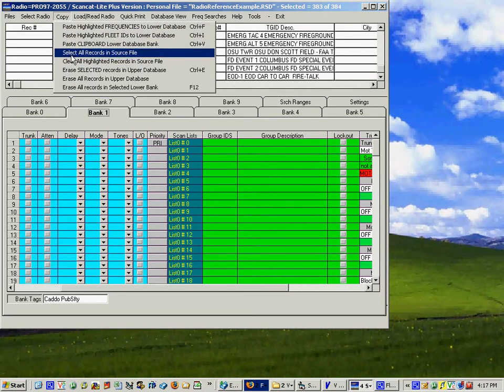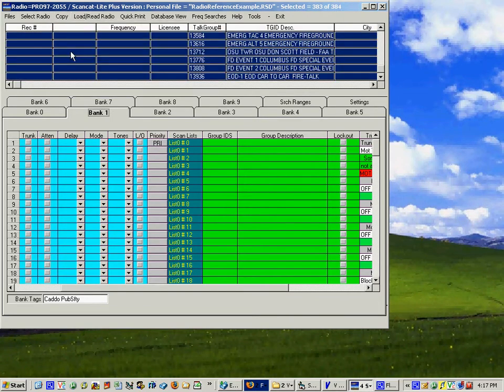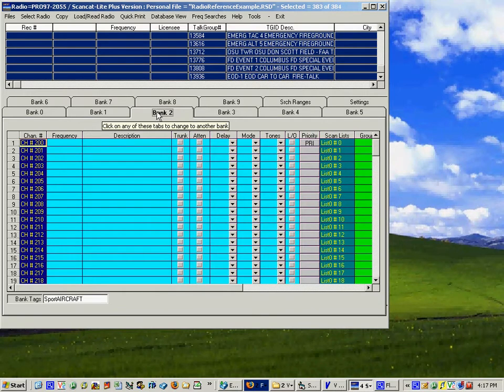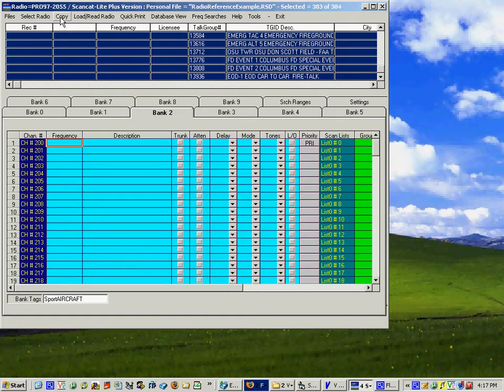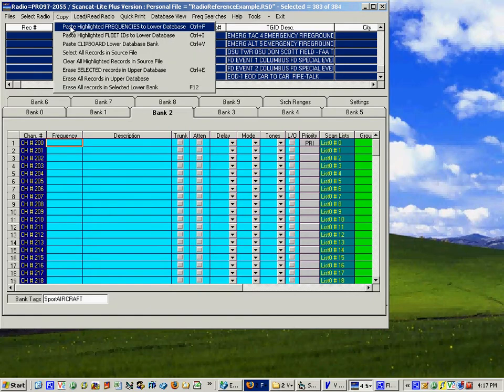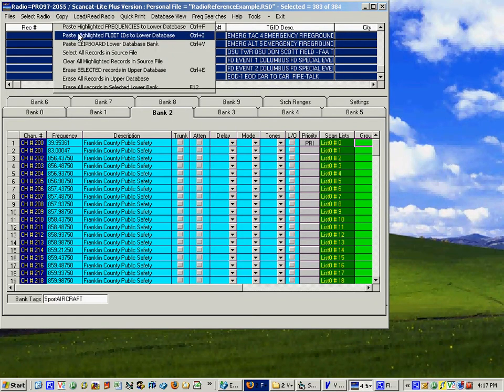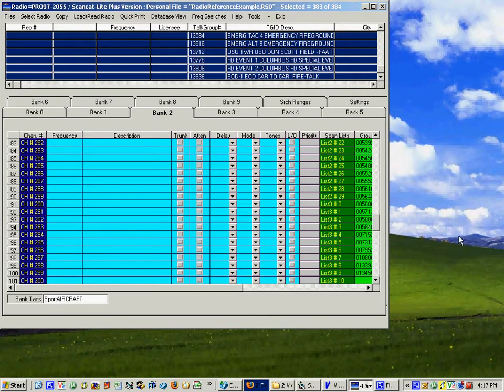Copy, select them all. Let's go to bank two to make sure we don't overwrite something else, pick the top channel, reset it to first cell.